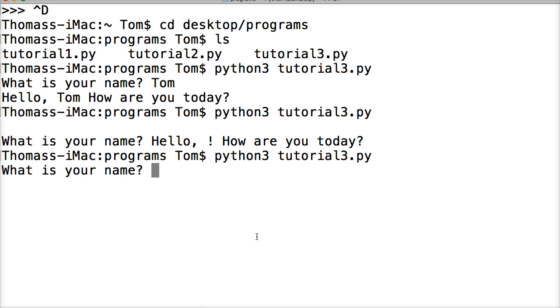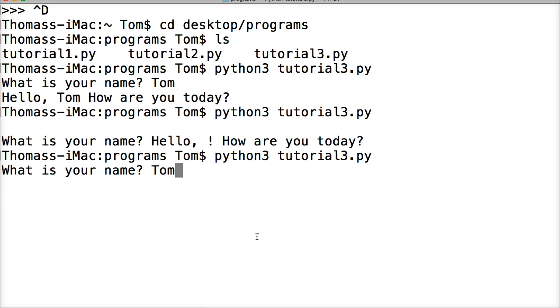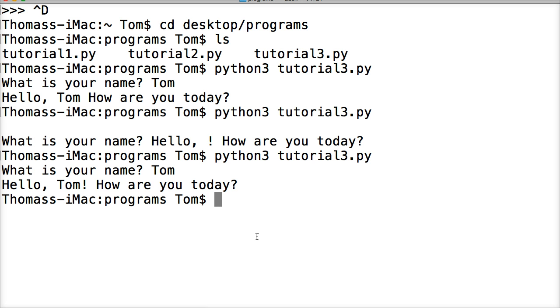There we go. We're gonna do Tom, and "Hello, Tom! How are you today?" So basically, we just wrote a program that takes a user's input, modifies a string, and then prints a message back to the user. Pretty simple. If I wasn't babbling so much, we could have done that in less than a minute. But now you know how to take a user's input, modify a string, and then return a message to the user. That's pretty cool, right?